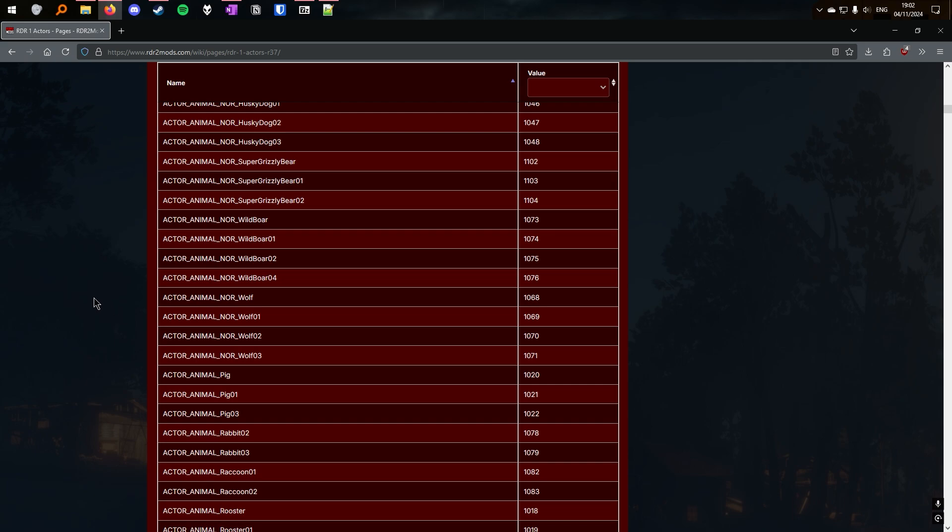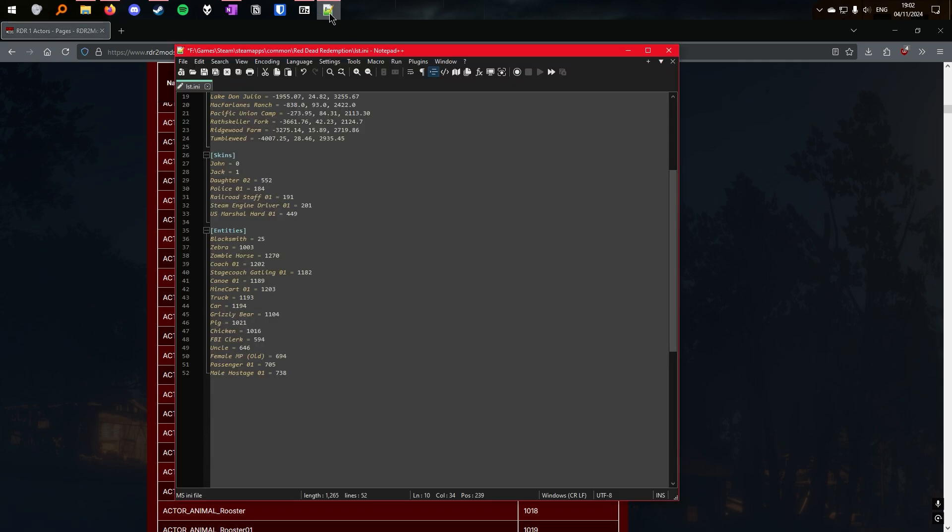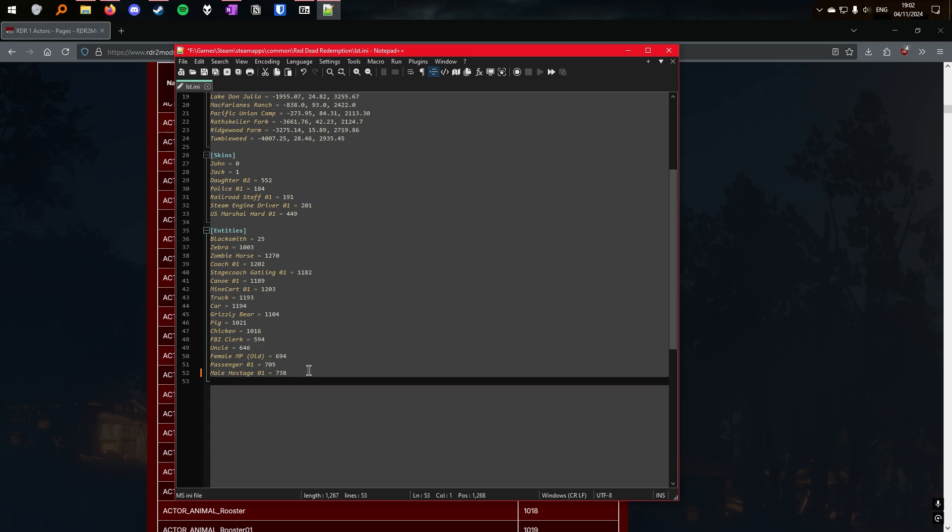For example, we will take Wolf. In this case, it's 1068. So if we go to our configuration file, we can add that to our entities list so we can then spawn it in-game. So we have Wolf, and it was 1068. And when we save that and launch it, we'll be able to spawn it then in-game. So, let's see how that looks.